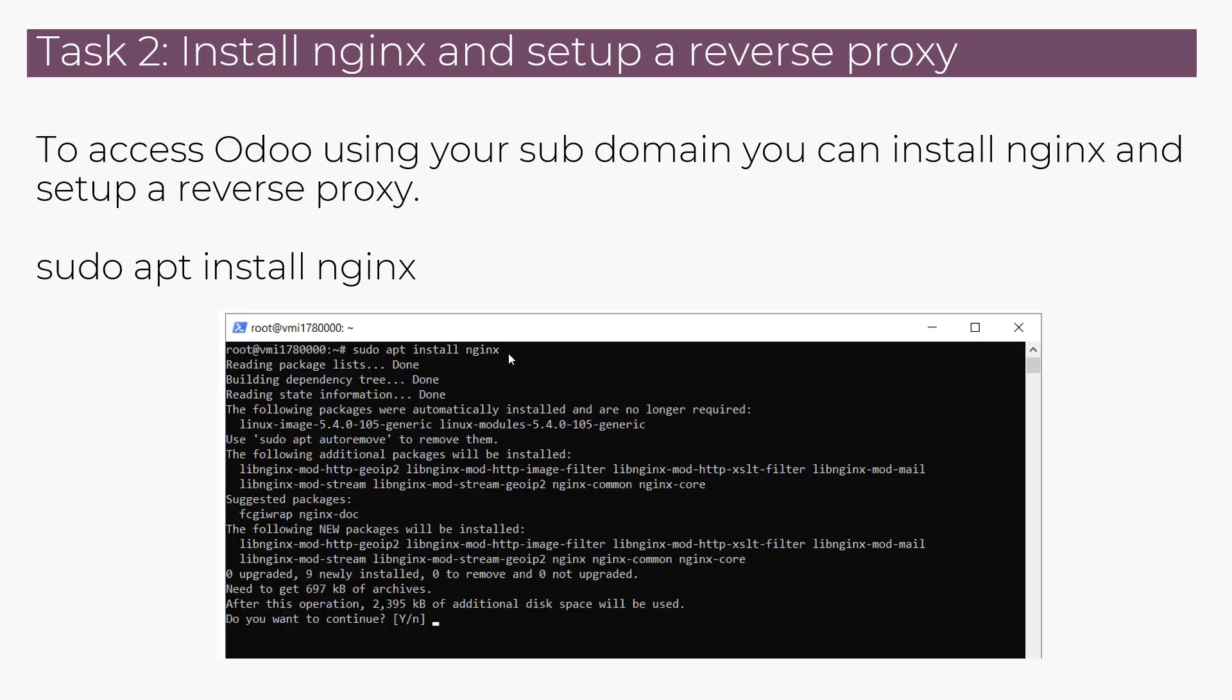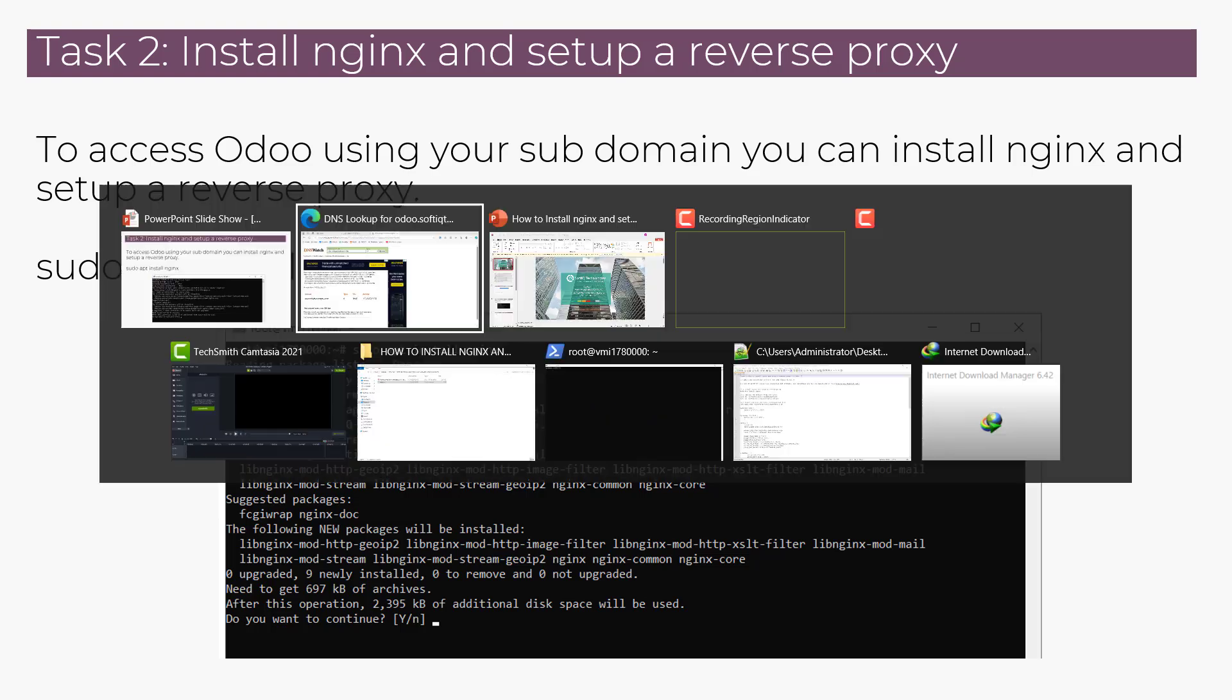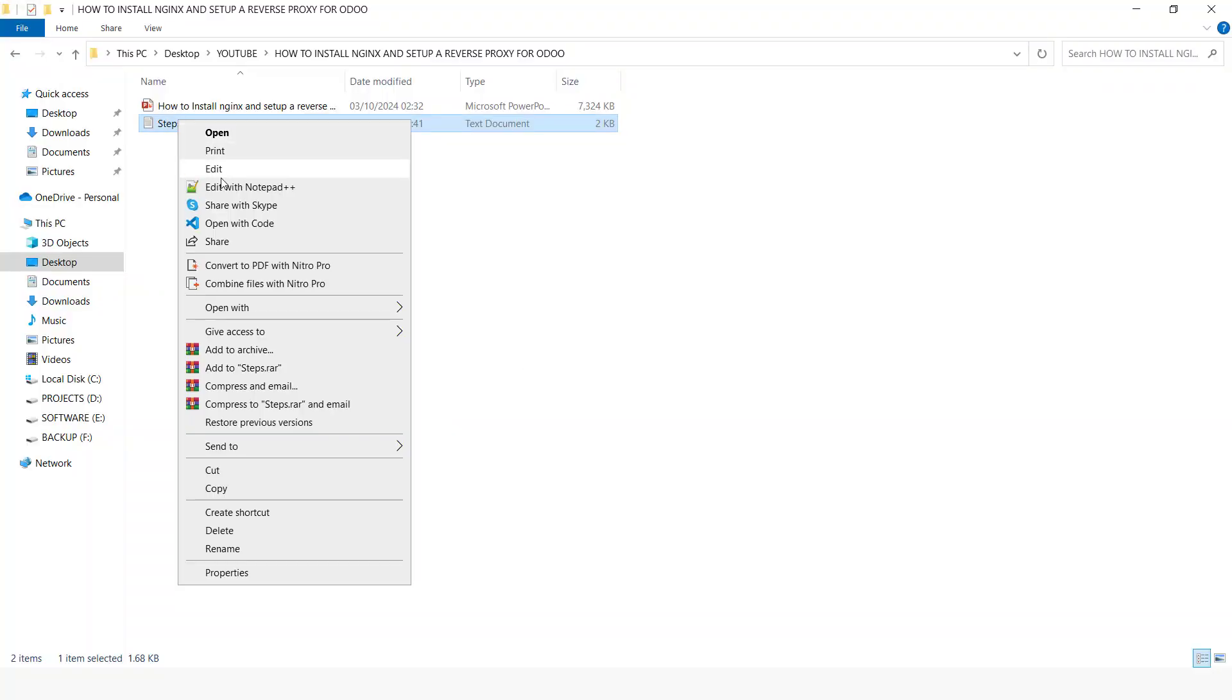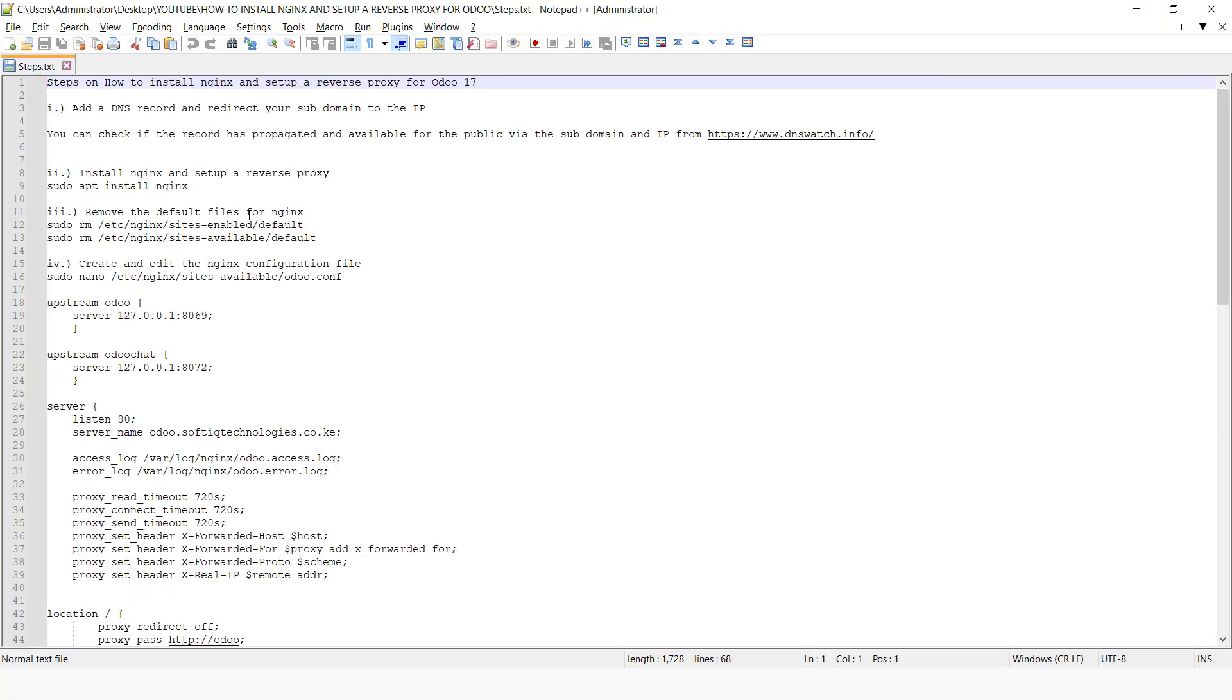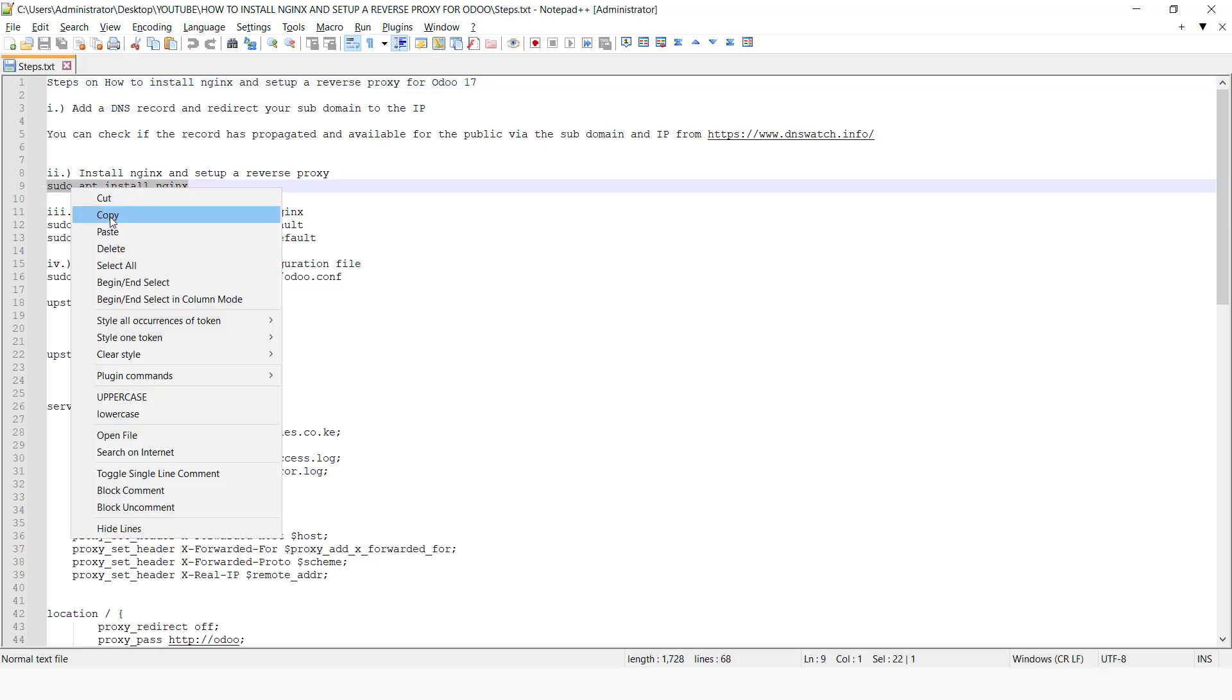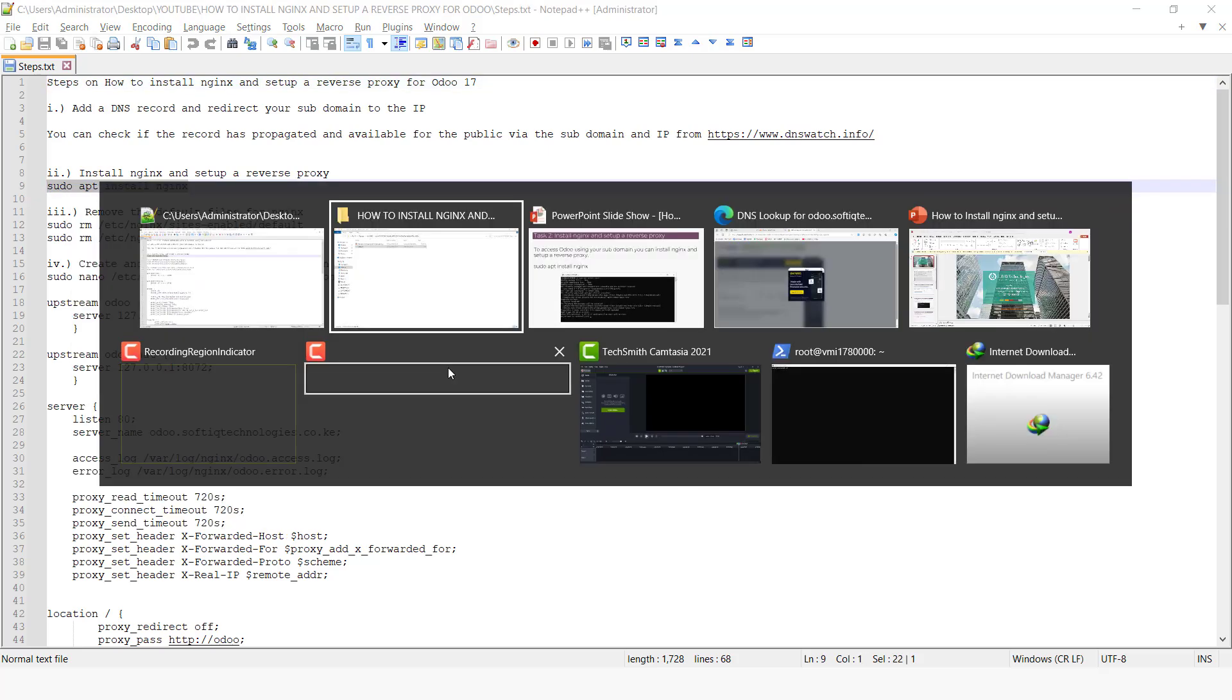So the next part is we are going to install Nginx and set up a reverse proxy. So I'm just going to open my text file. We are going to install Nginx, which you can open your terminal.